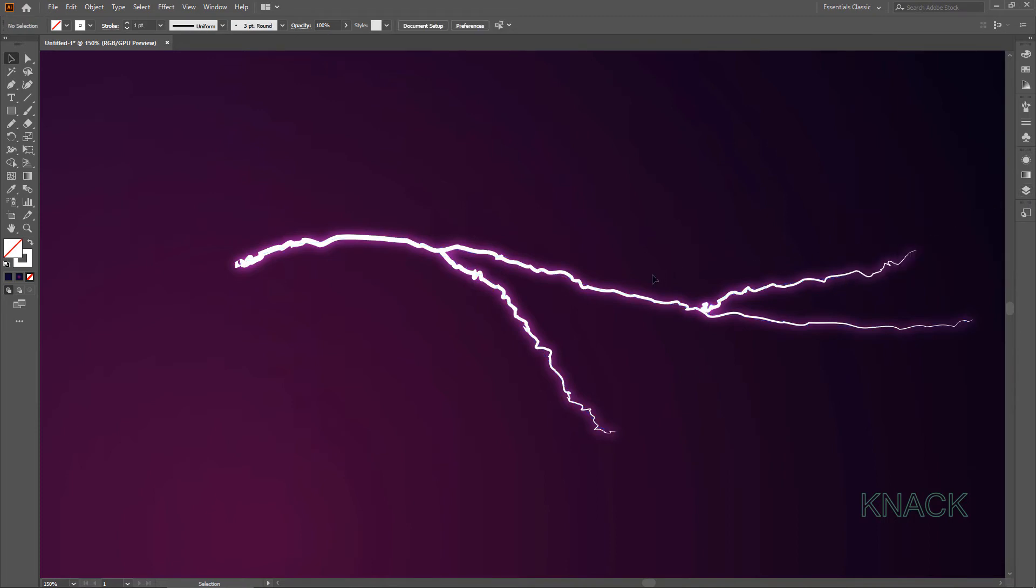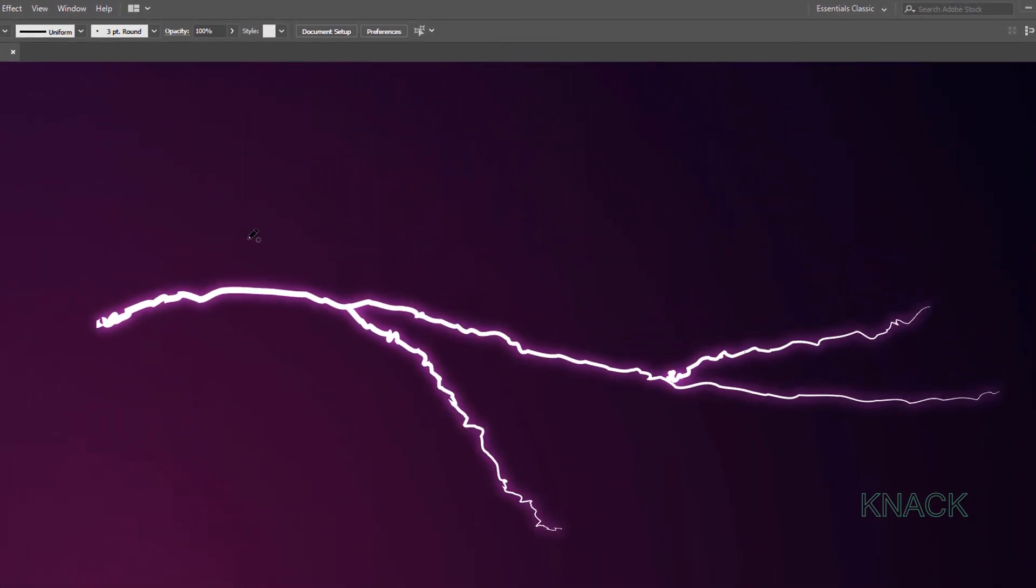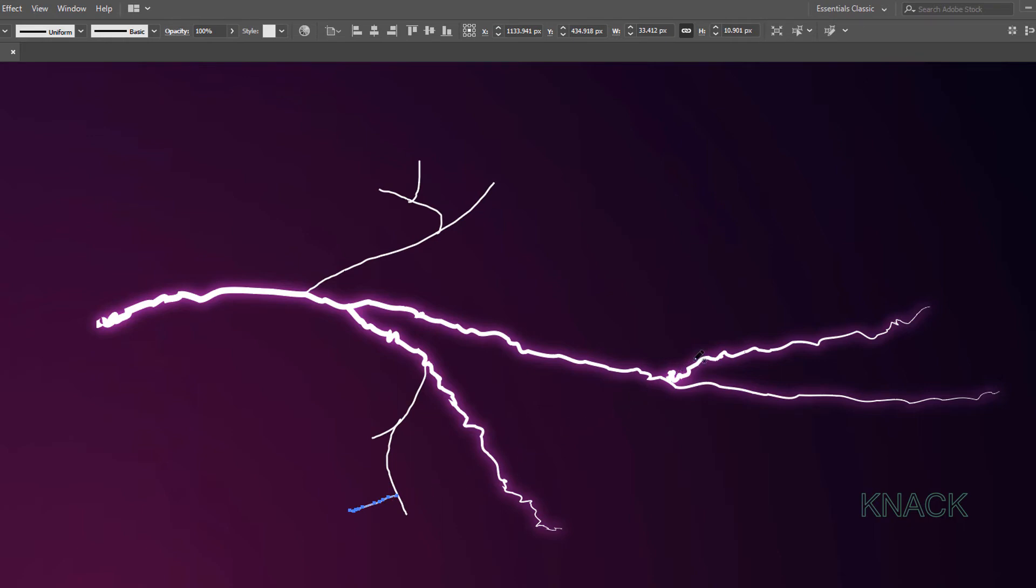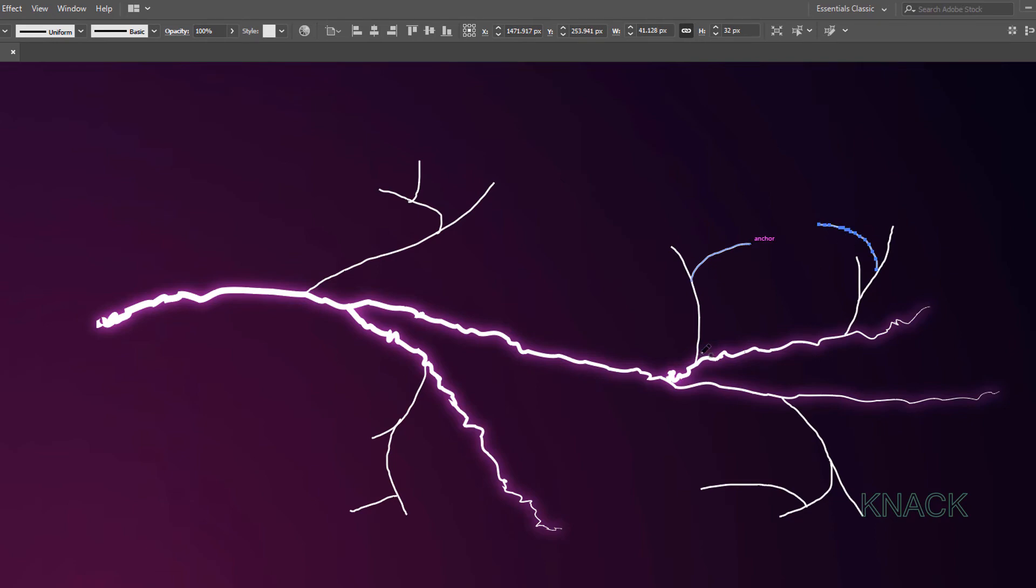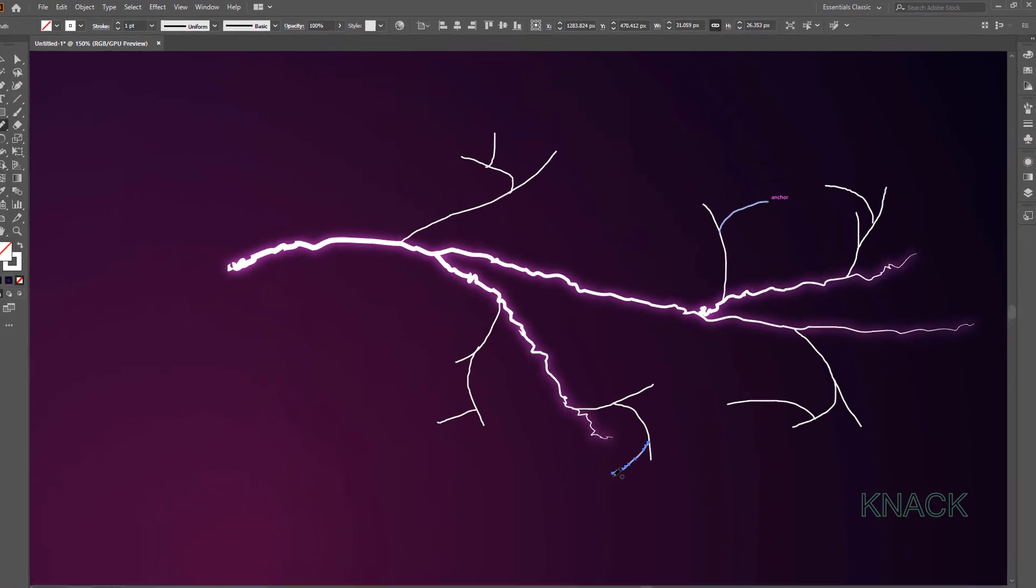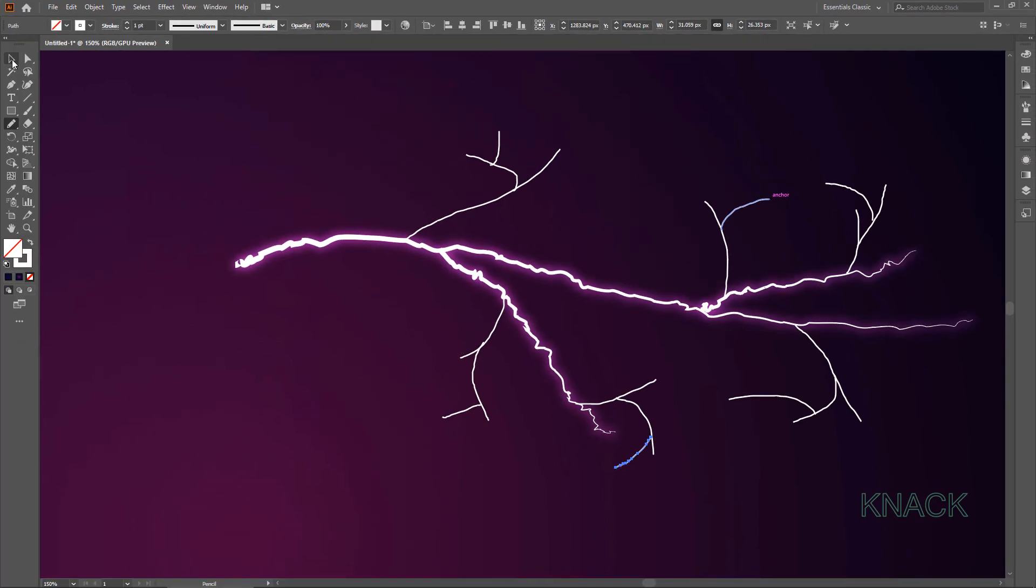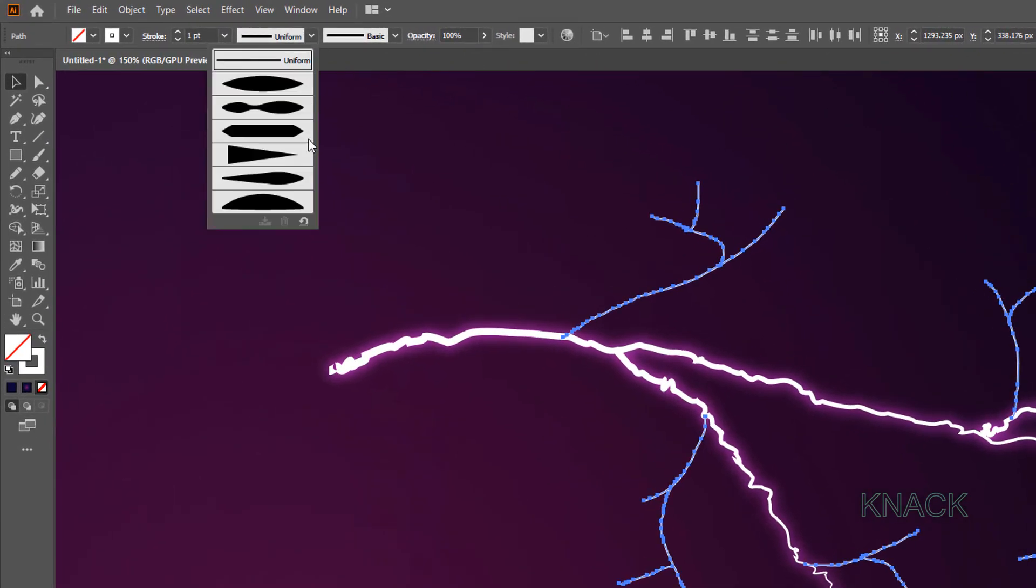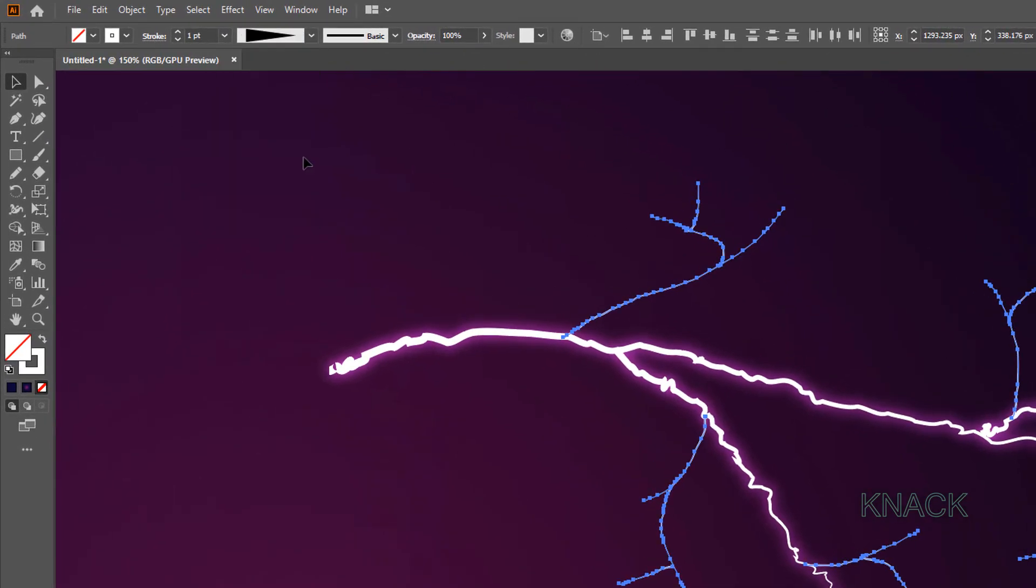Now let's add some Offshoots to these Strikes. Pick Pencil Tool. And start adding Folk Like Split Ended Paths to these Strikes. Like this. Add a Few More. I think these much are sufficient. Now select all of them. And change the Stroke Profile to this Width Profile 4. Keep the Stroke Weight at one point.